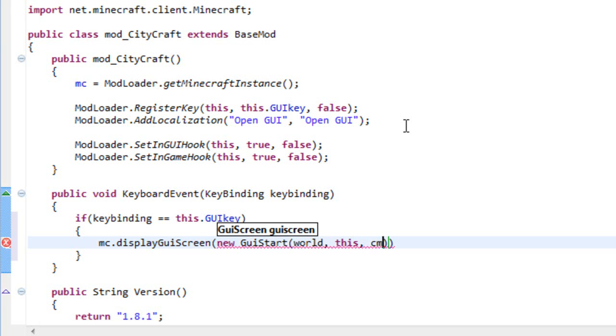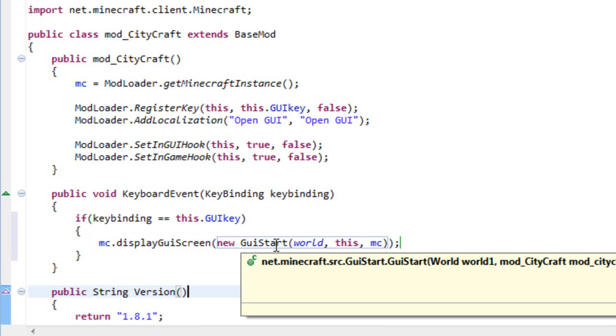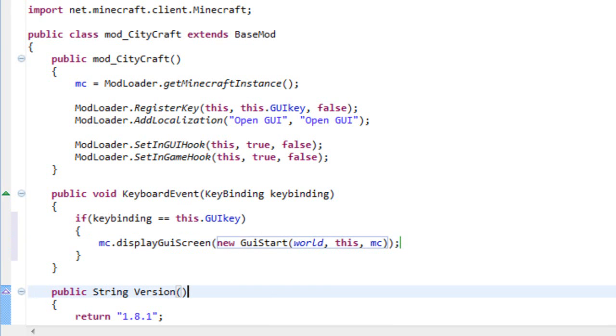World, this, MC, if I'm not mistaken, let me just, world, this, MC, oh yeah, createcty.